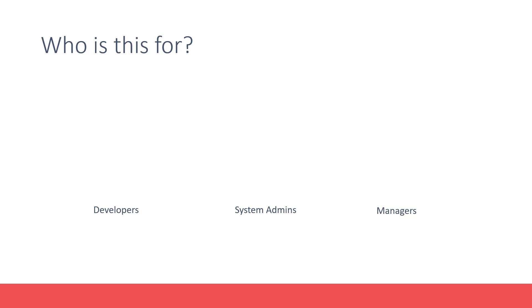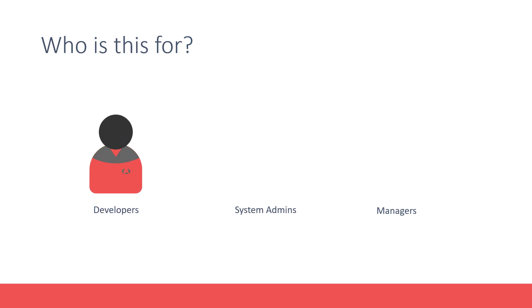This is for those new to containers and container orchestration technology. You could be a developer trying to understand microservices, containers, and orchestration technology,